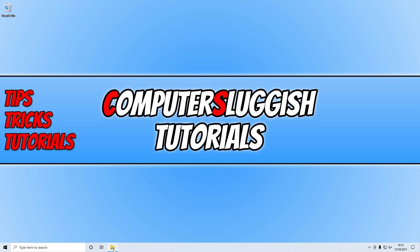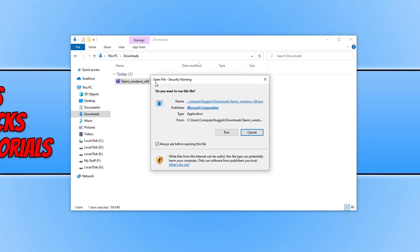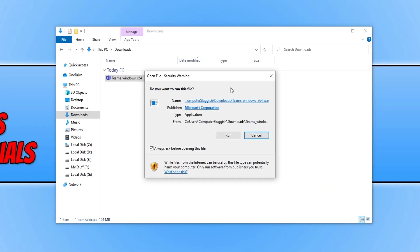For example I have just downloaded the Teams setup file and if I go to open up this file you can see it pops up with the open file security warning window. I know you can go ahead and untick this option here that asks before opening the file, but it will still do it on any other files or programs that you download.